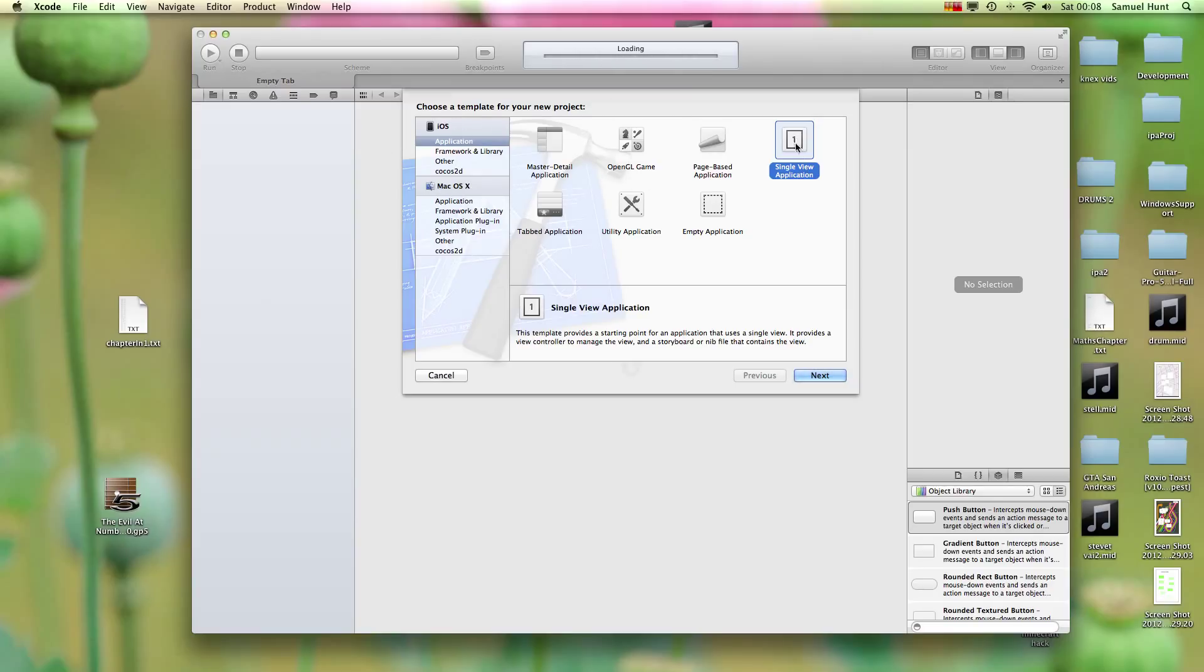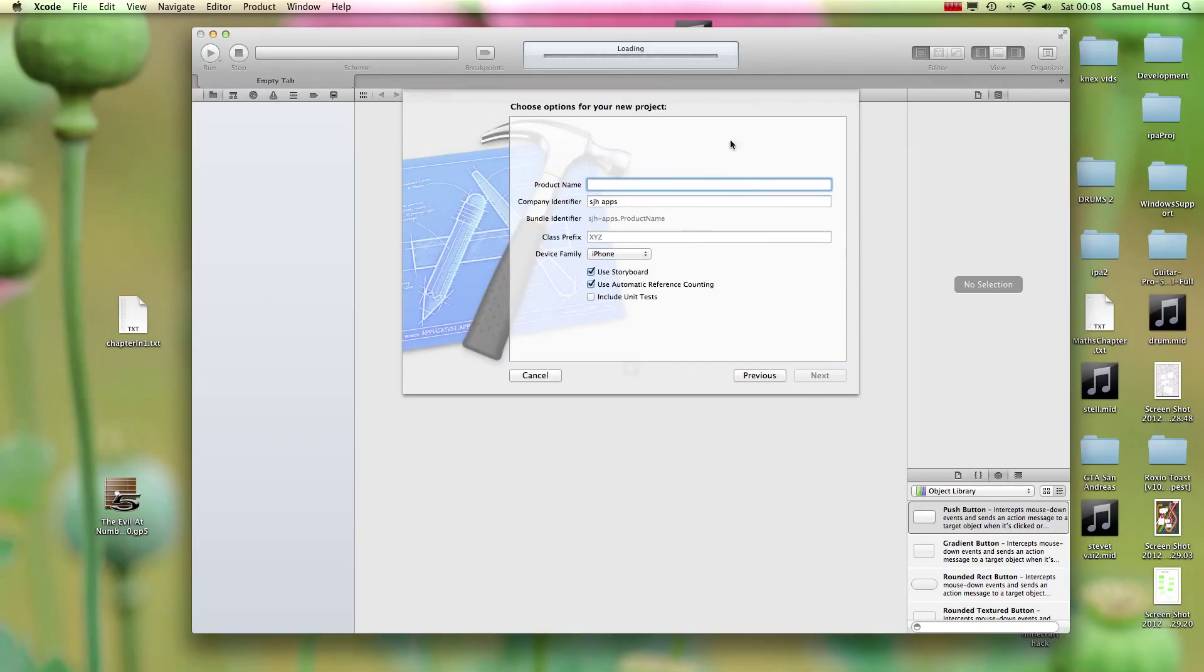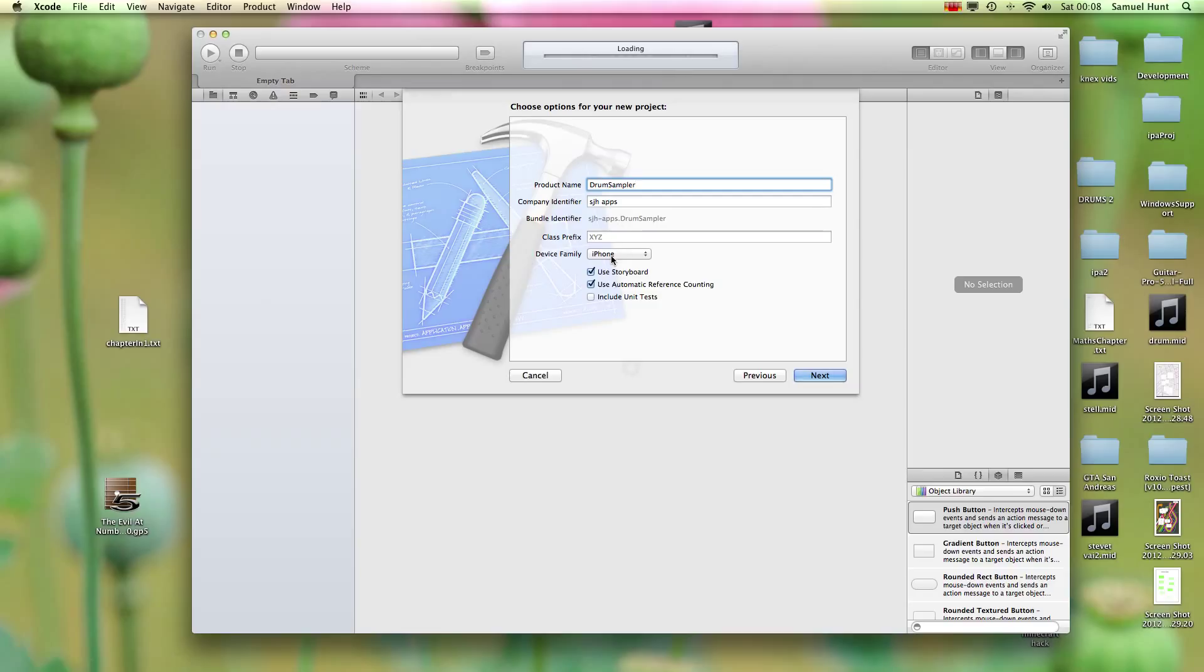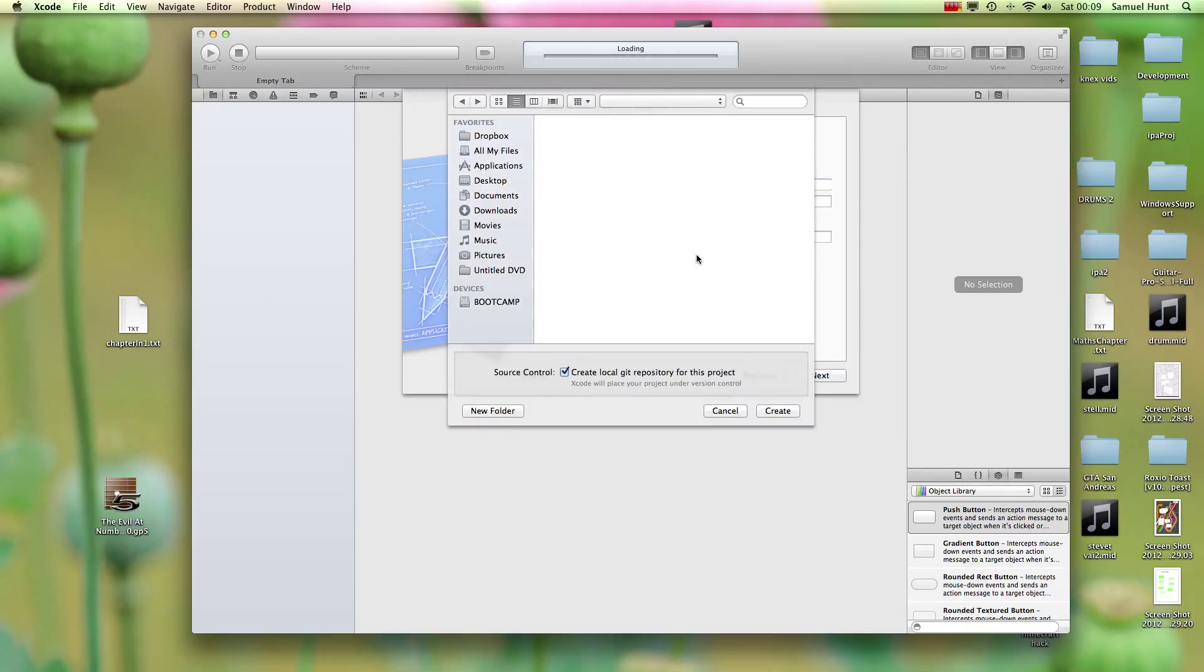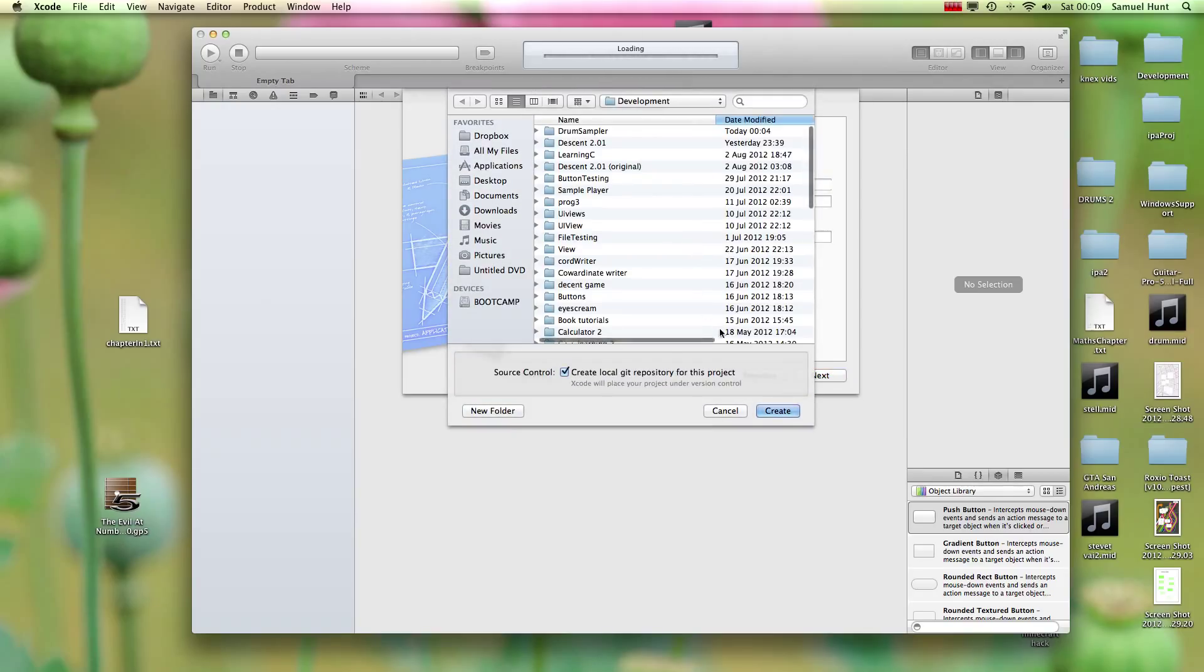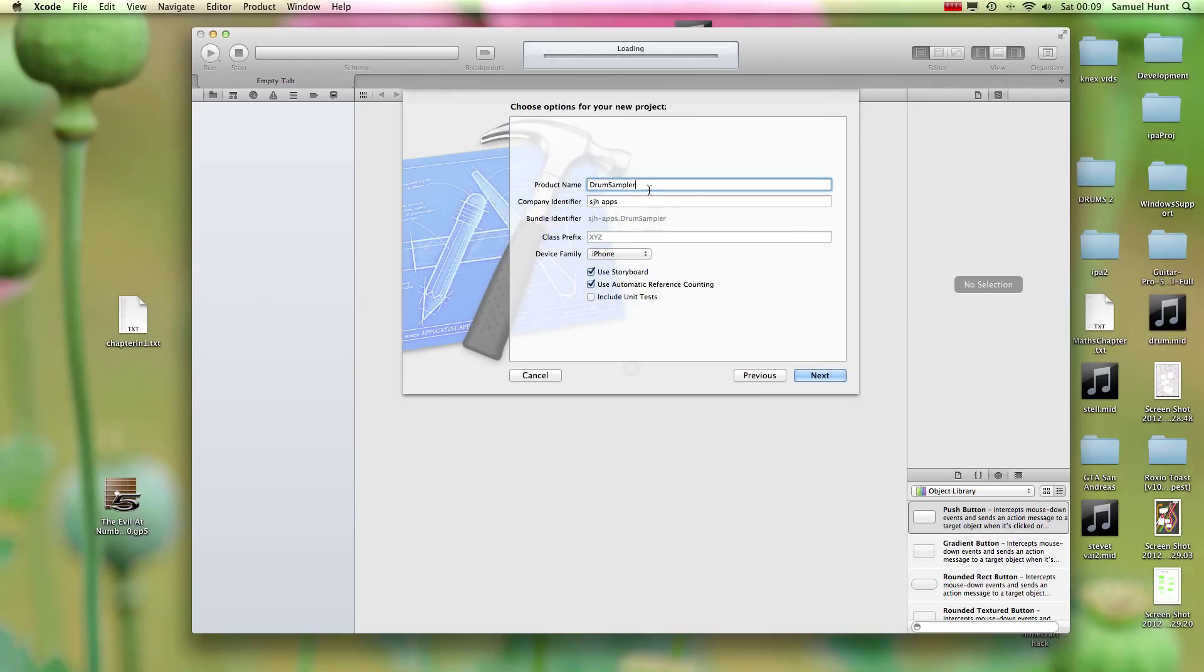OK, so it's now loading. You have loads of templates there to choose from, but what we're going to be working is a single view application, so hit Next. And we're going to be choosing a name for our project, so let's call it Drum Sampler. Happy days. We want to make sure it's for the iPhone, I'm only going to use the iPhone for this tutorial. We want storyboards and we also want automatic reference counting. Make sure these are included, that's what I'll be using in this tutorial, so hit Next again.